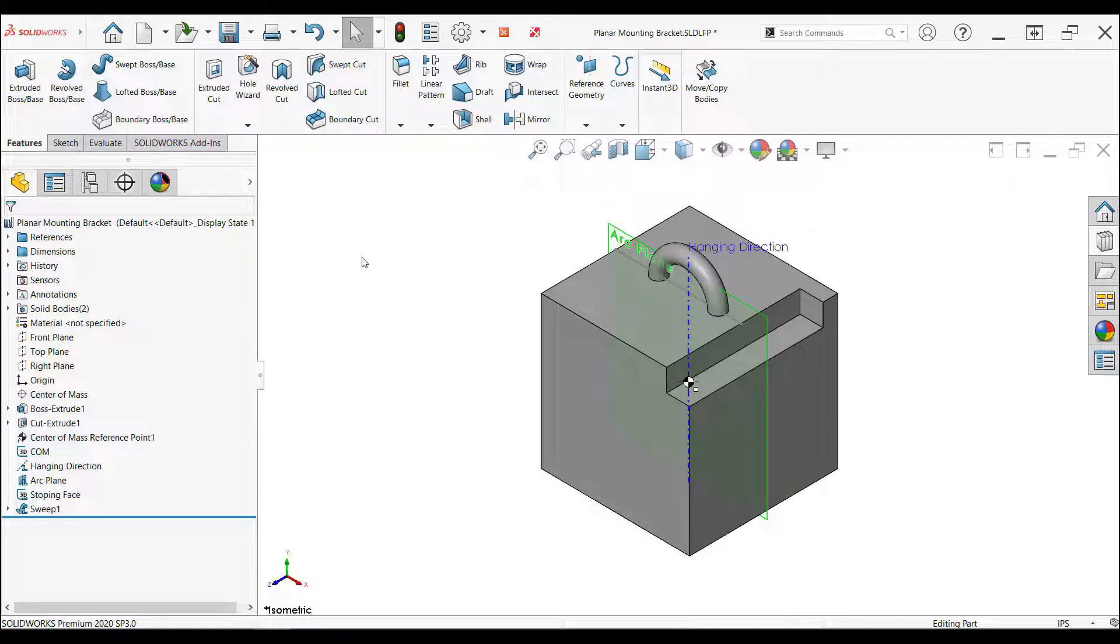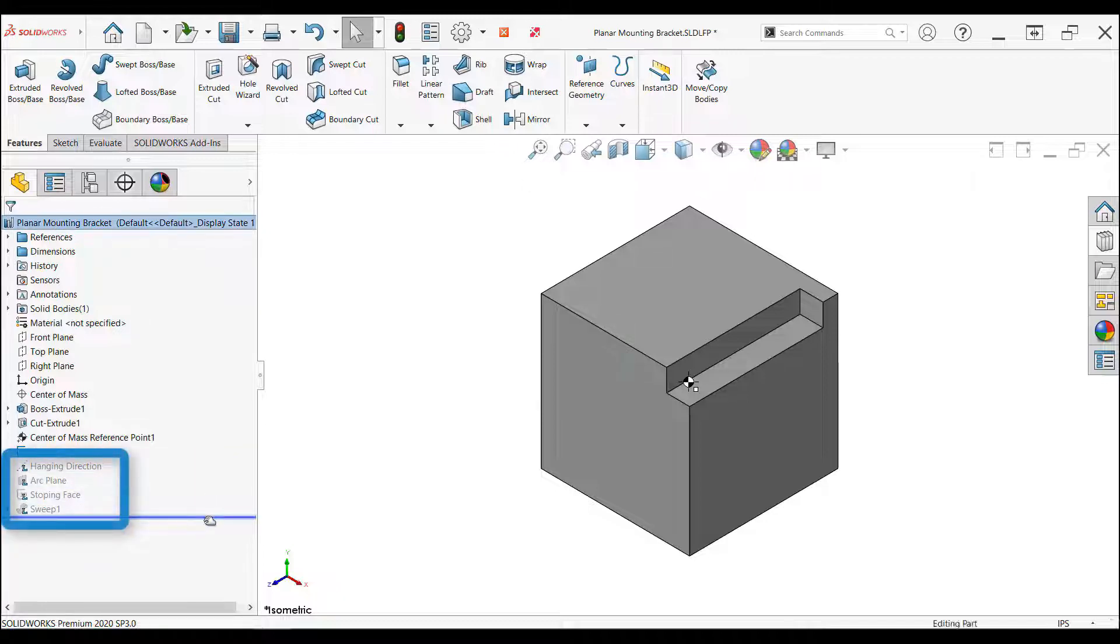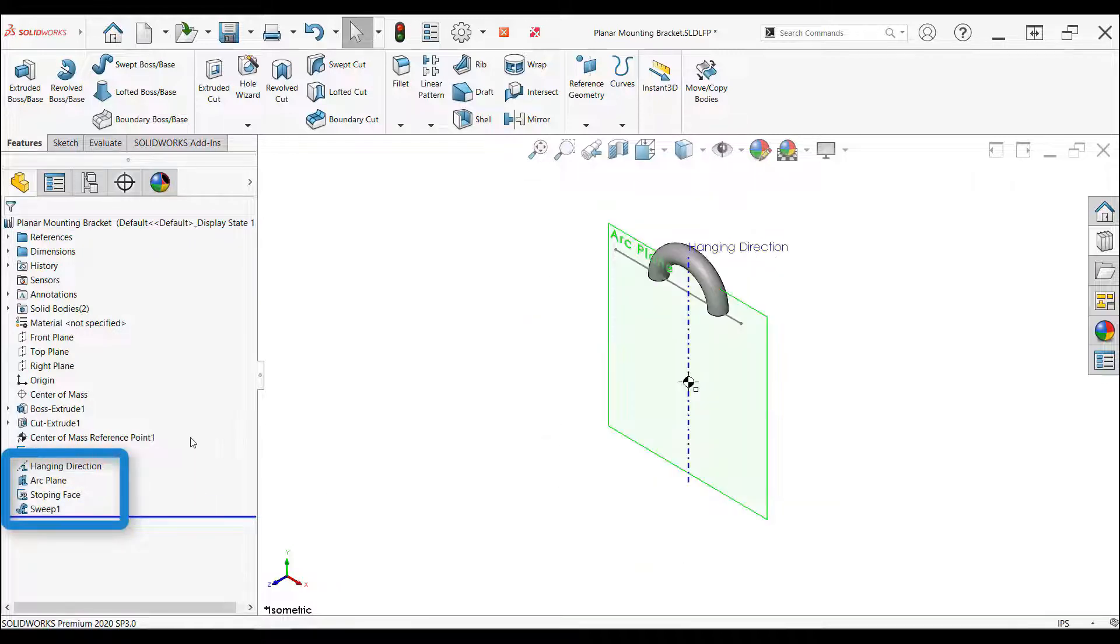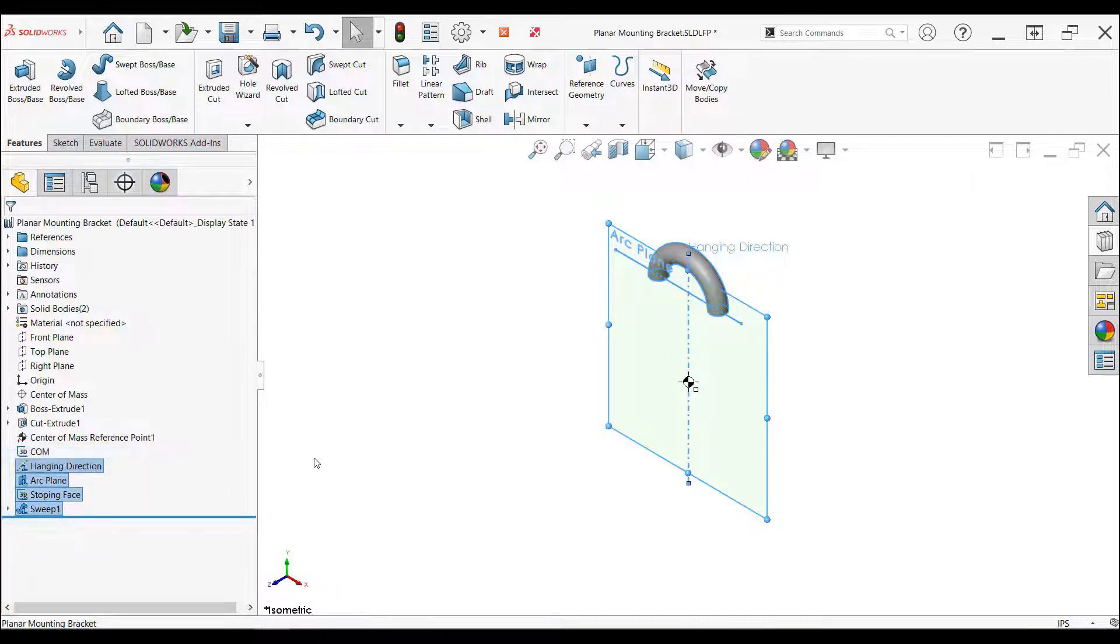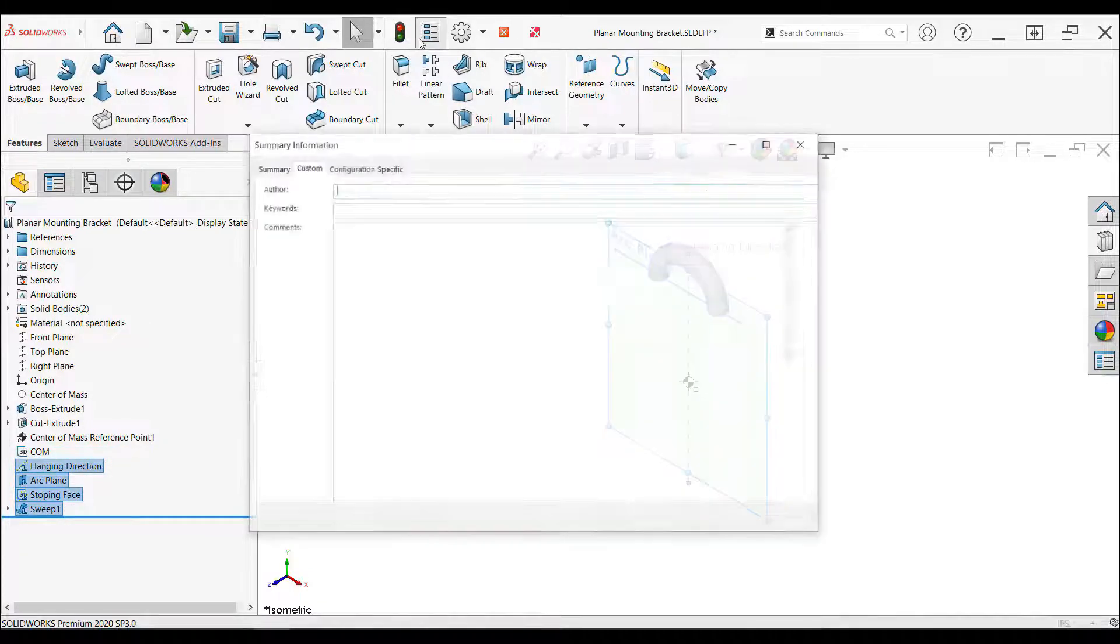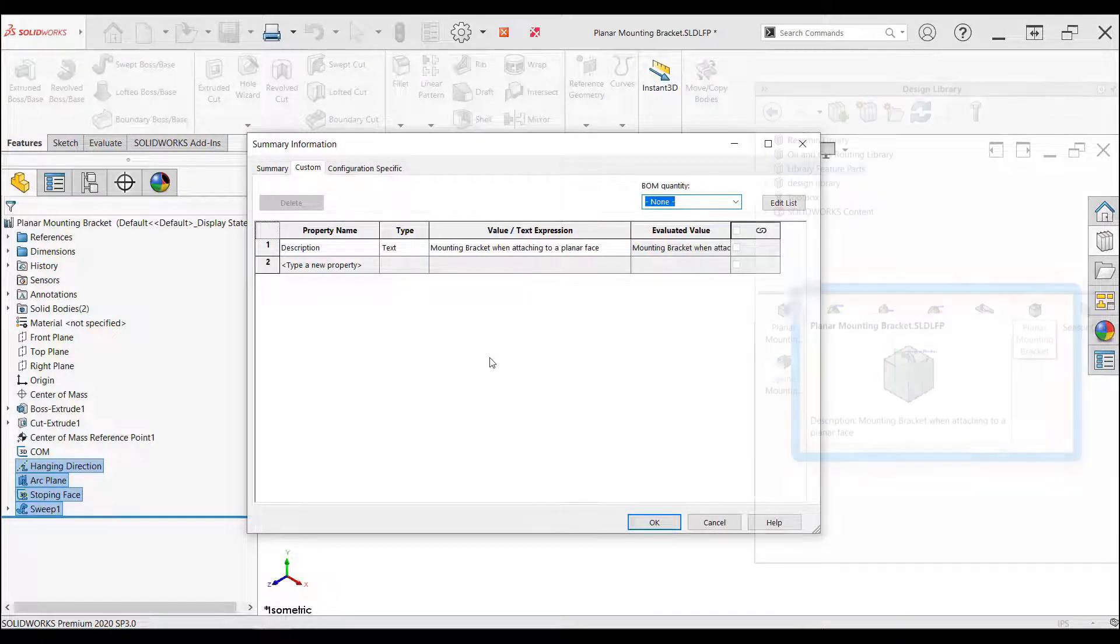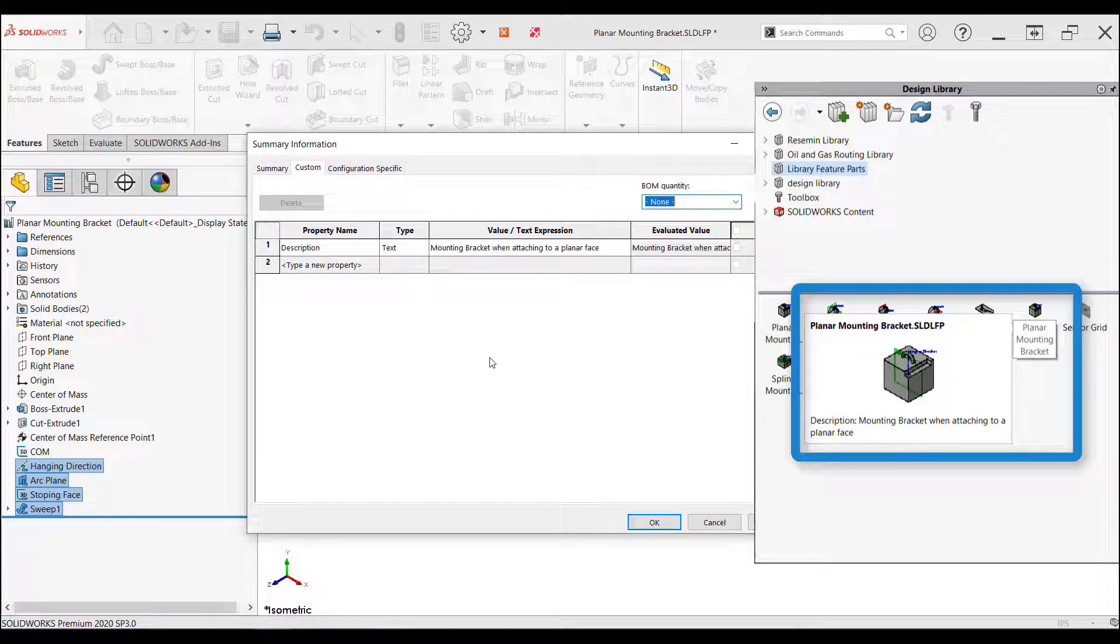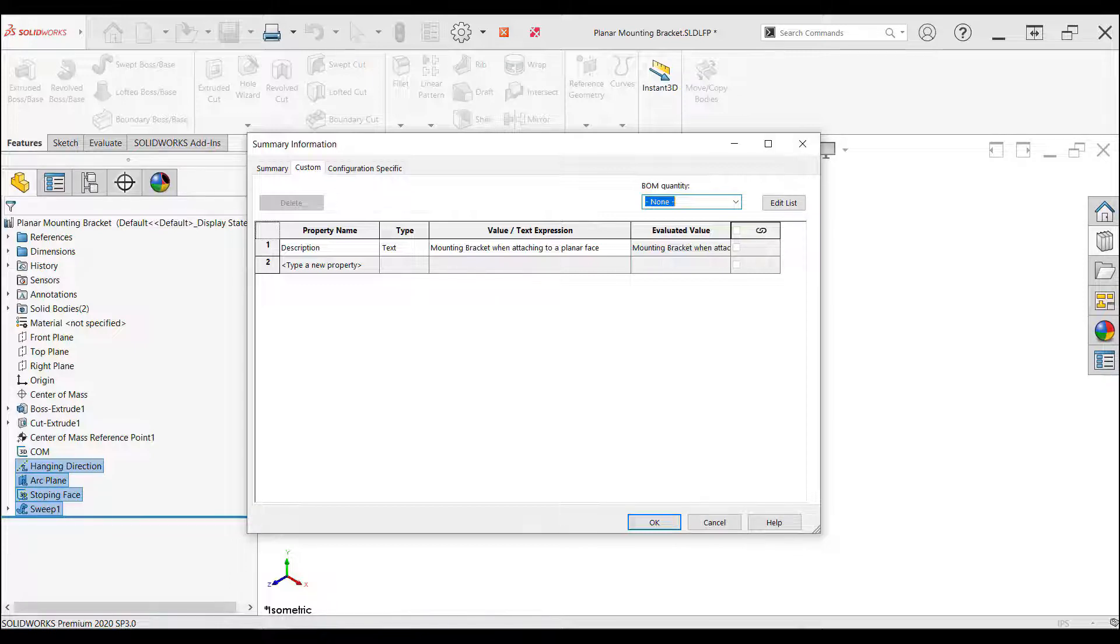The first few features are just to create some geometry that I can build the desired library features on. These features will not be included in the drag and drop operation. The features with the L on their icons are the library features and will be added when dragged on to another model. The custom properties of this part allow you to add a description of the library feature which will pop up as a tooltip if you hover over the file in the design library. In this example, I gave it the description of mounting bracket when attaching to a planar face.